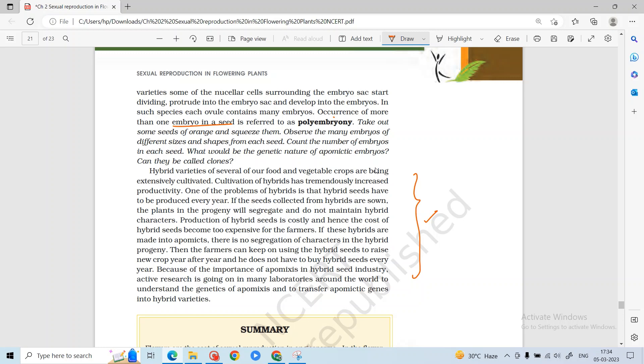I hope you liked this video. We will come back with a different topic for the next video — Chapter 3, human reproduction. Till then, goodbye and thank you.